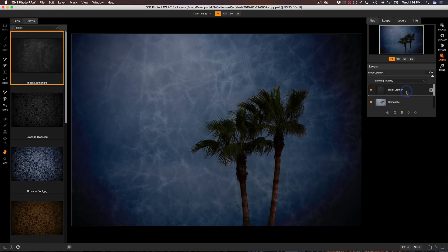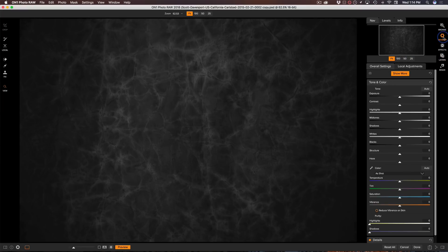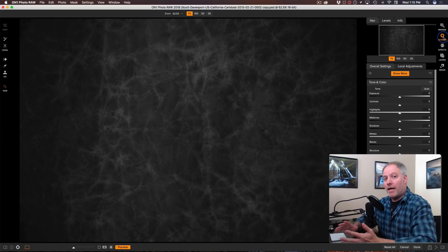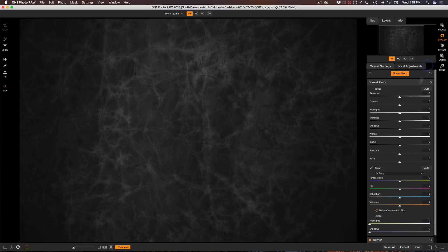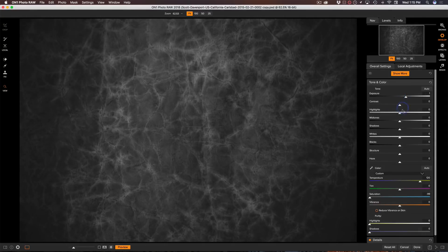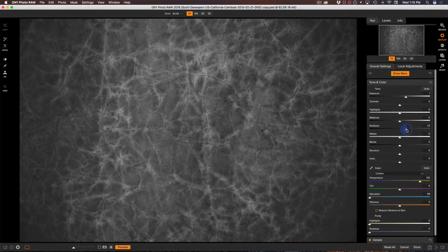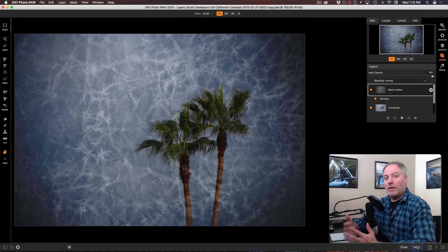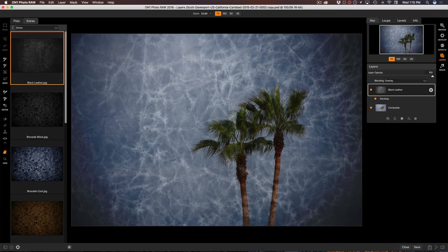With my smart layer selected, I want to do some type of color treatment on it. I'll send it over into develop. In develop, I'm looking at just the layer I sent over — the texture — and I want to change its tone or color. I'll take saturation all the way down, change the temperature to make it warmer, brighten the exposure so there's not as much darkness in there, and open up the shadows. I'll click done and bring it back into layers, and we'll see the blend looks a little different — it's a little brighter now.